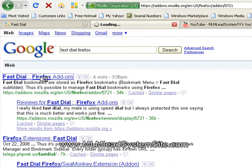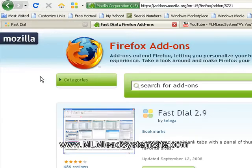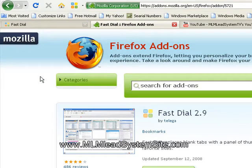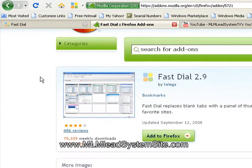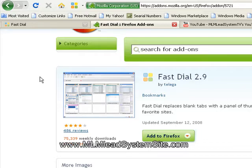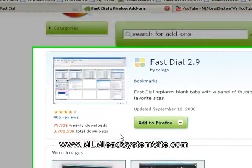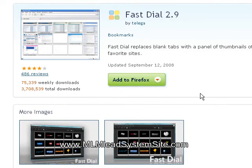And then as soon as that opens up, you'll see FastDial 2.9. Now, 2.9 is, as I understand, just for the Firefox 3.0 version, and I do believe they have other versions available depending on which Firefox you have, but I recommend upgrading to the 3.0 Firefox anyways.